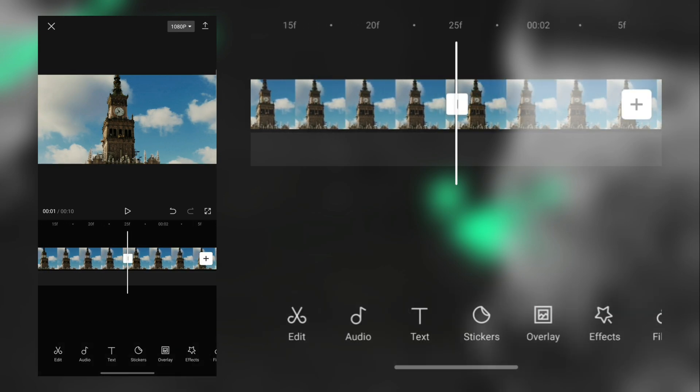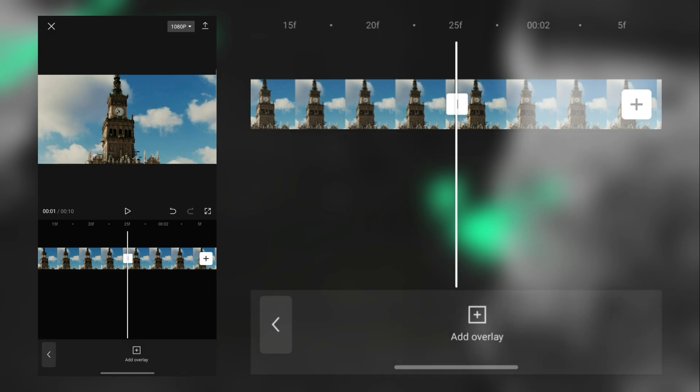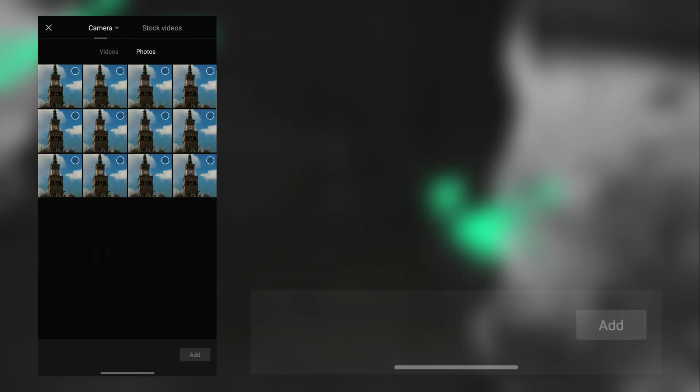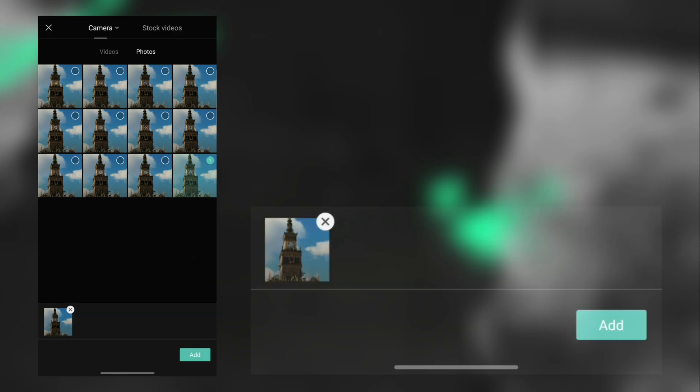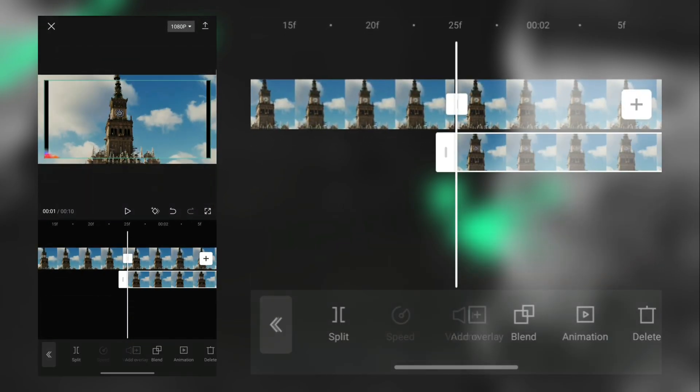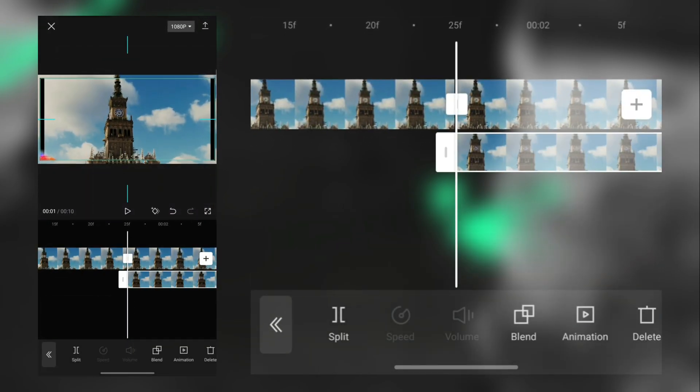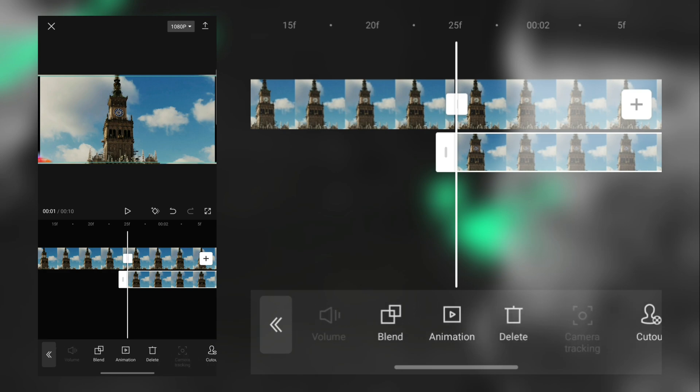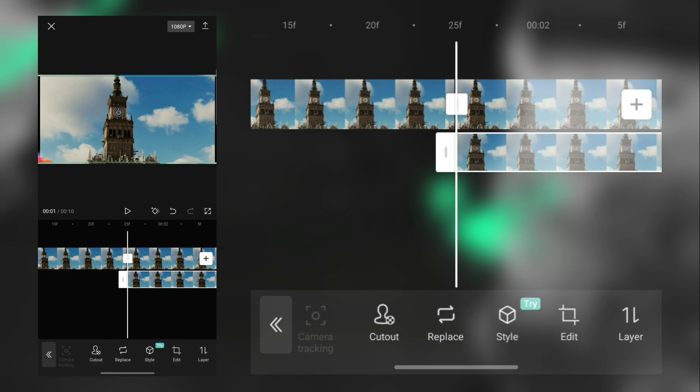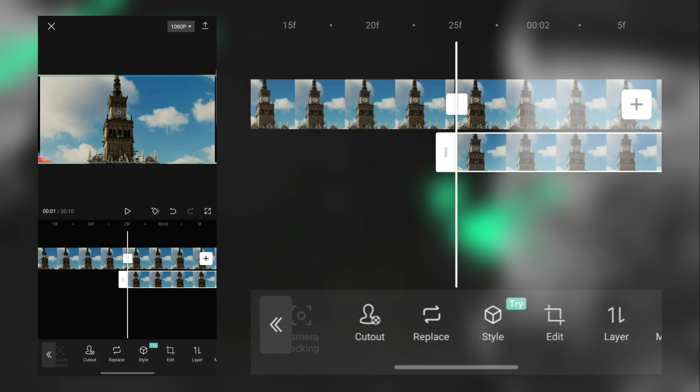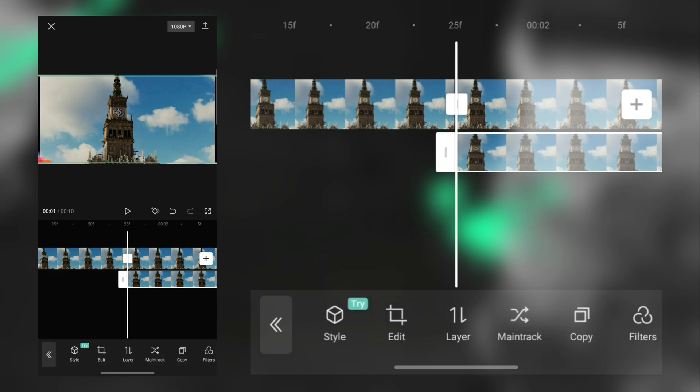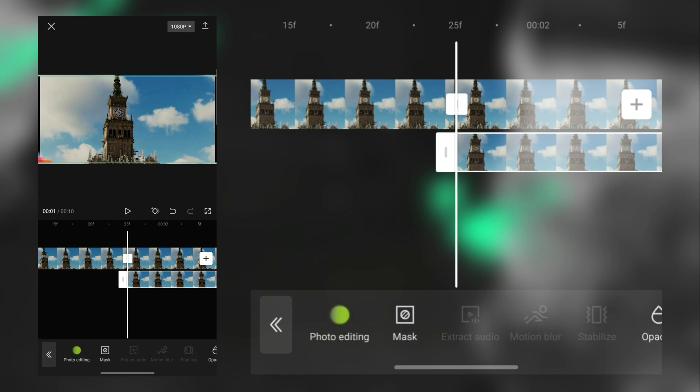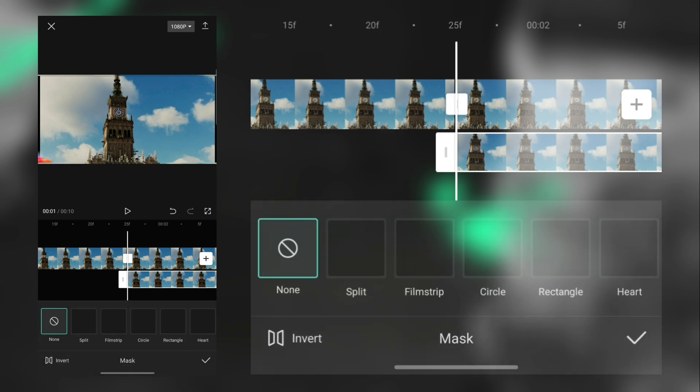Tap this Overlay option, then tap the plus icon and select one of your downloaded photos. Then search for Mask option in the taskbar. Tap Mask option and select Circle tools.